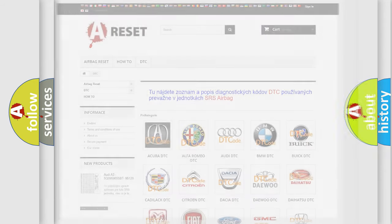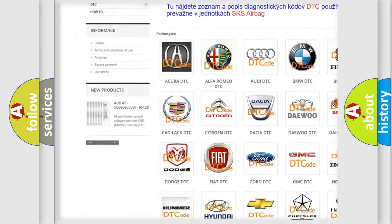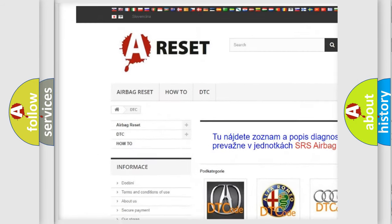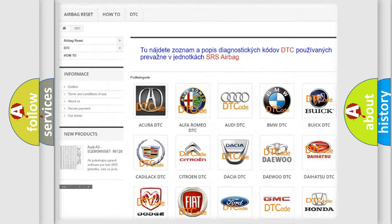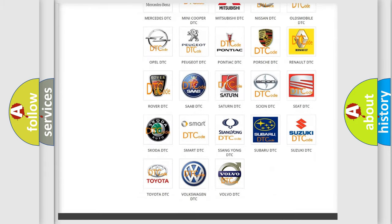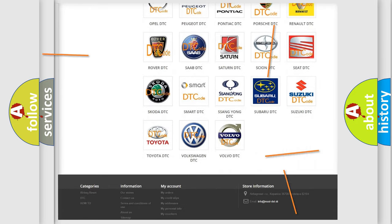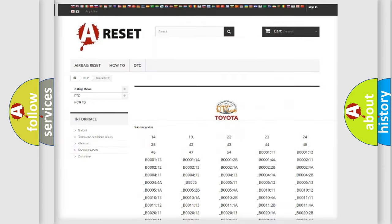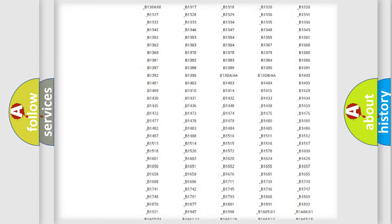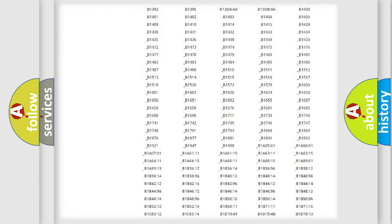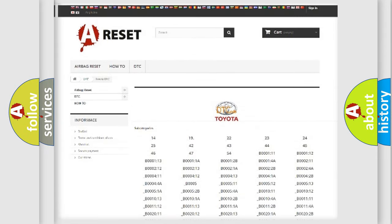Our website airbagreset.sk produces useful videos for you. You do not have to go through the OBD2 protocol anymore to know how to troubleshoot any car breakdown. You will find all the diagnostic codes that can be diagnosed in Toyota vehicles.